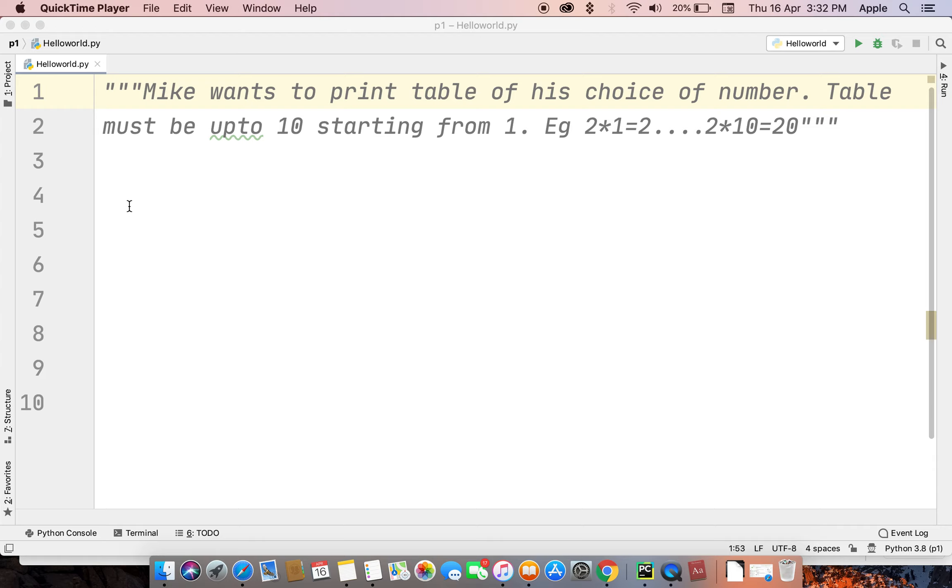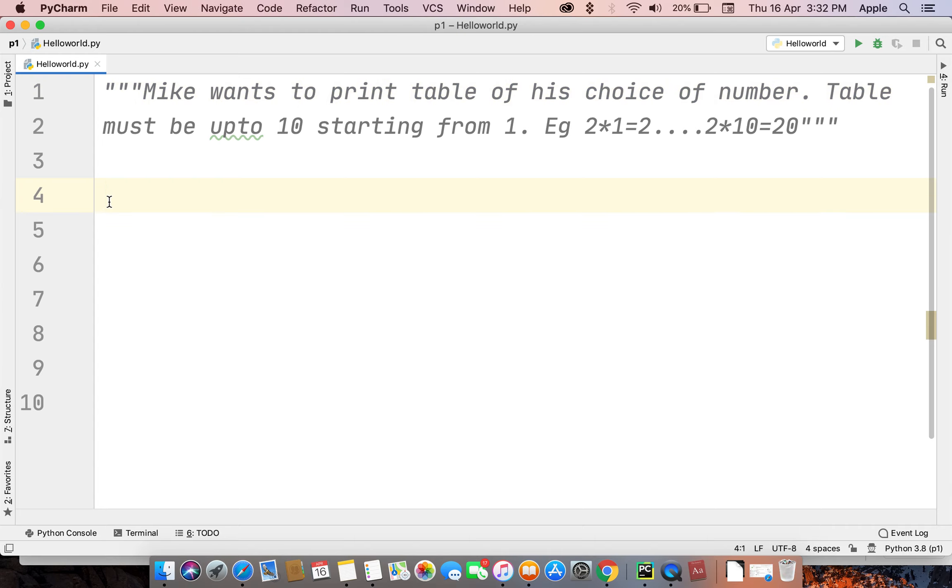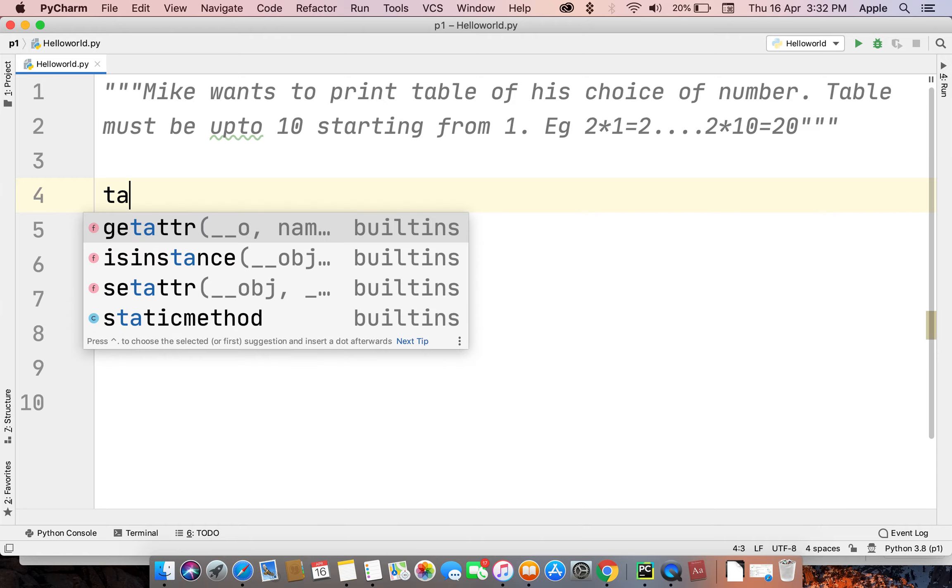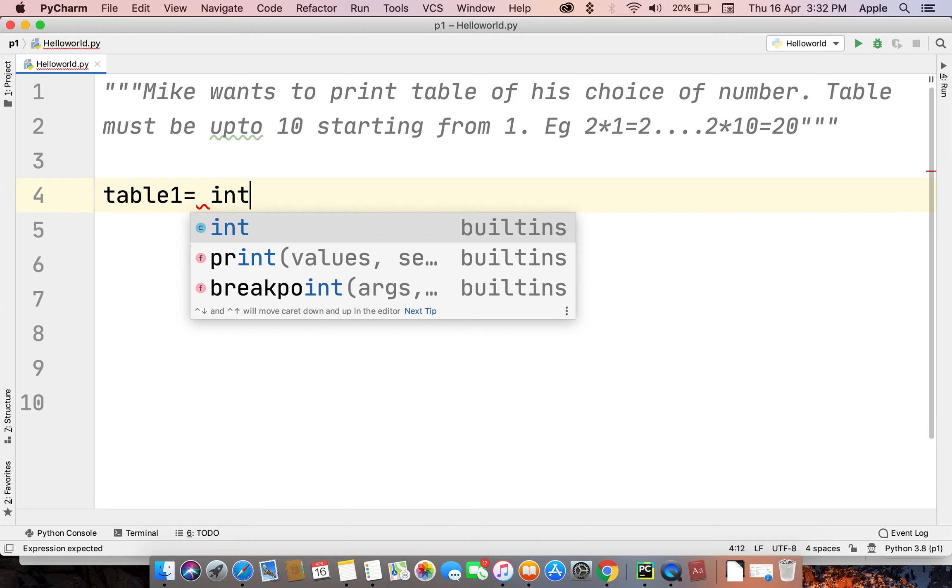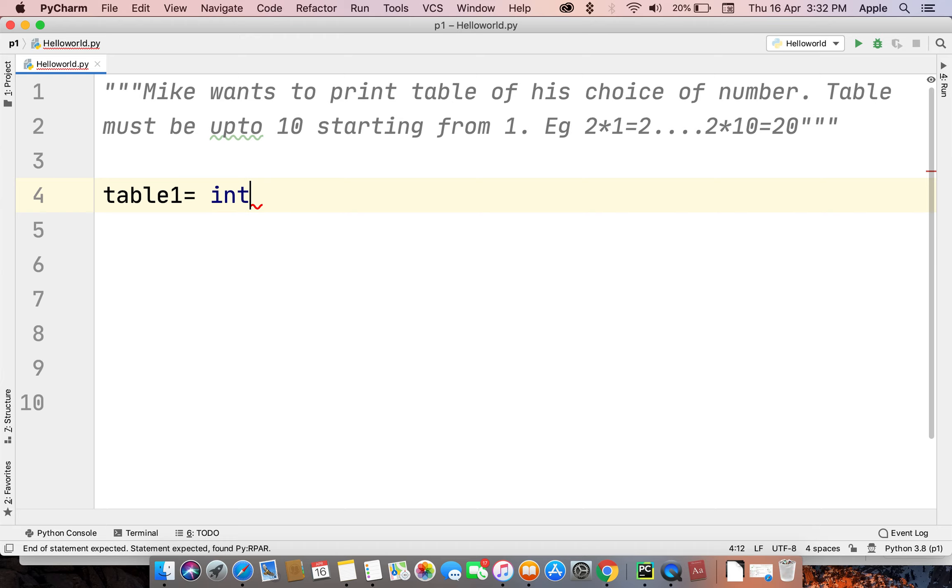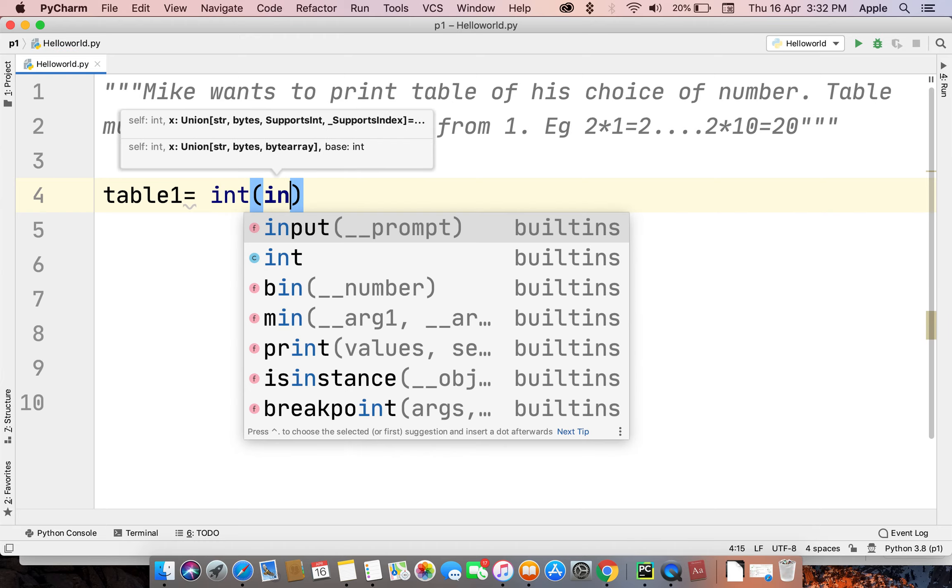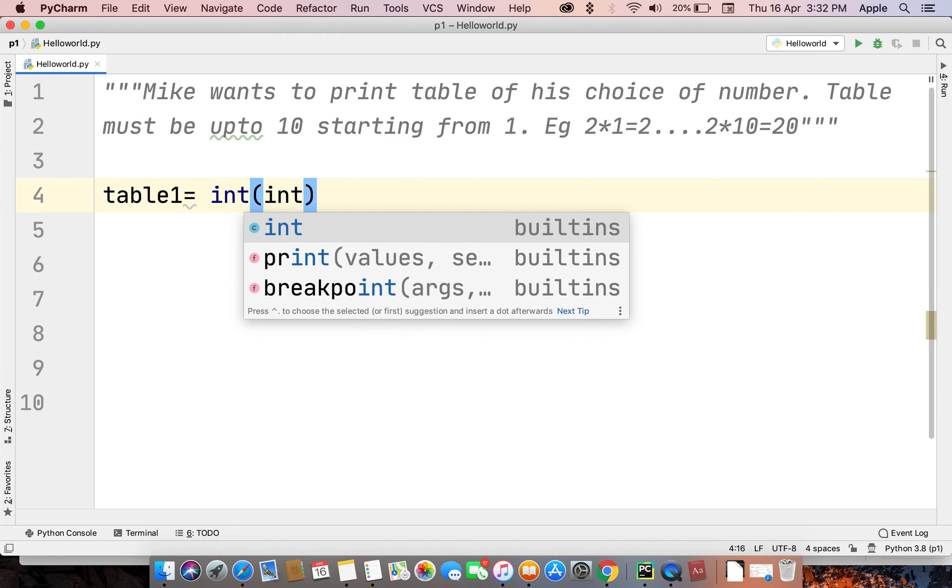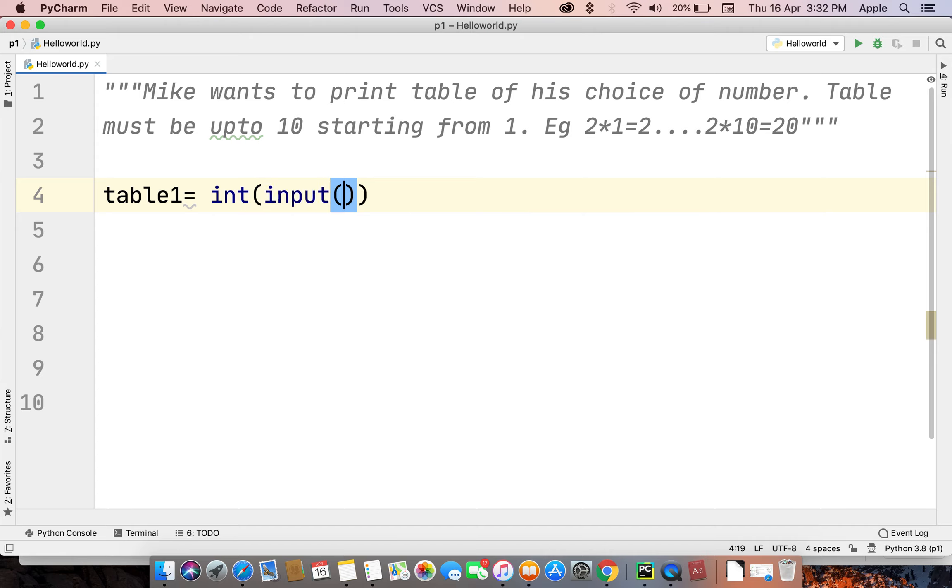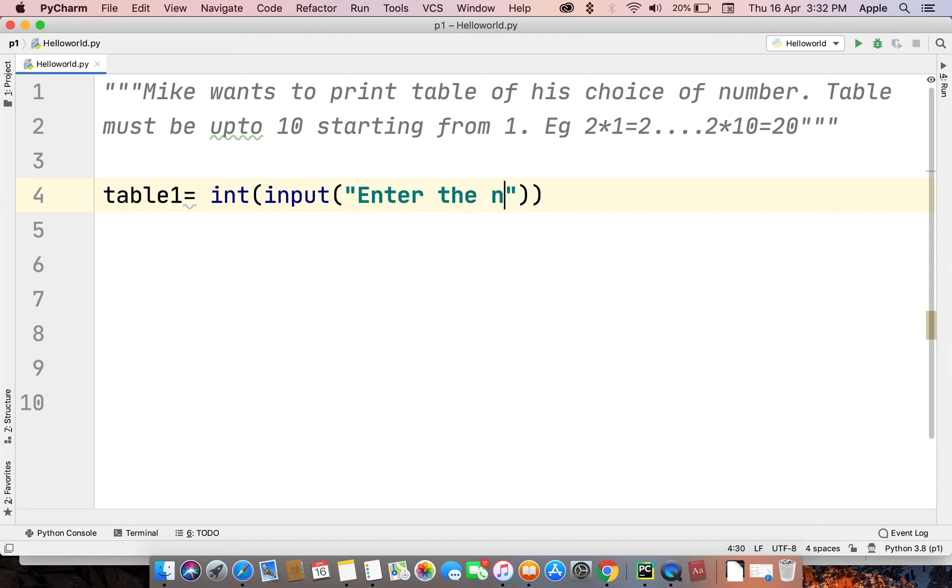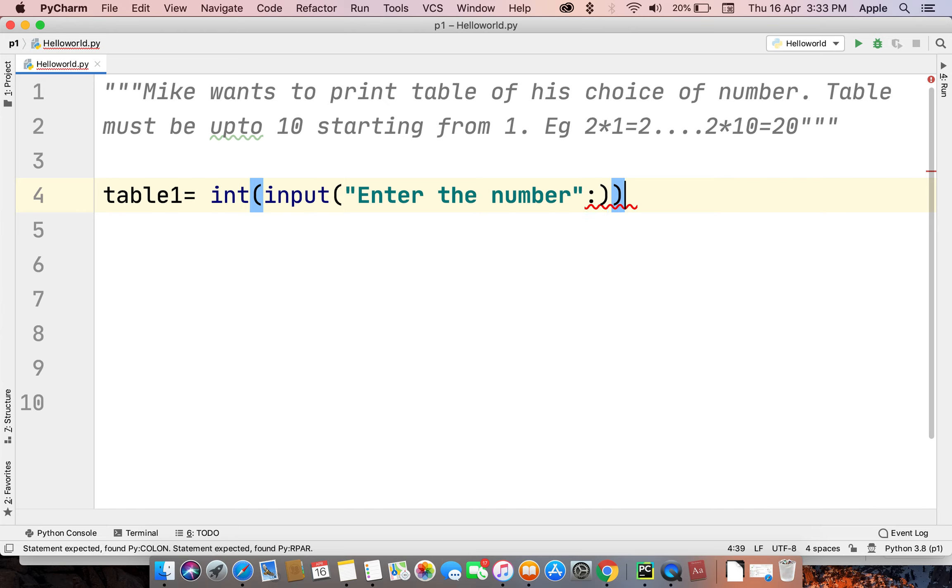Okay guys, now we solve the problem. First we will take the input function. So table1 equals int, we will take the int input: 'Enter the number'.